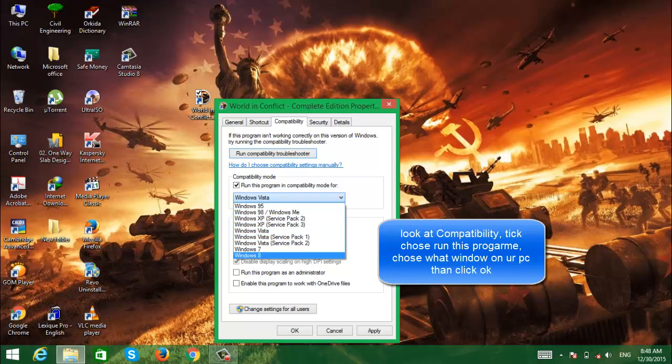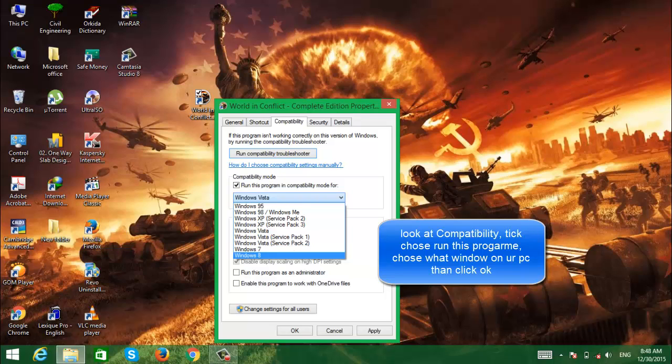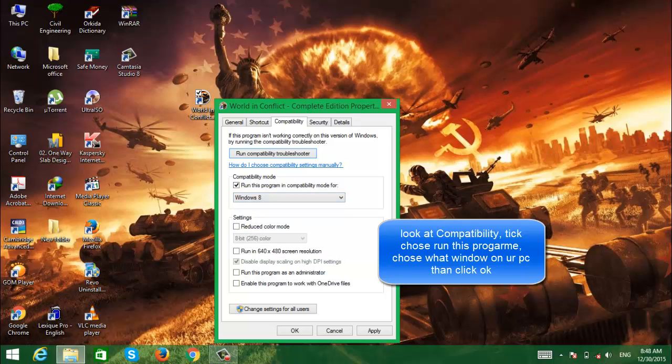If you have Windows 10, click on Windows 10. For me, I have Windows 8.